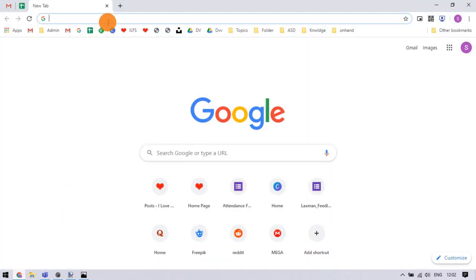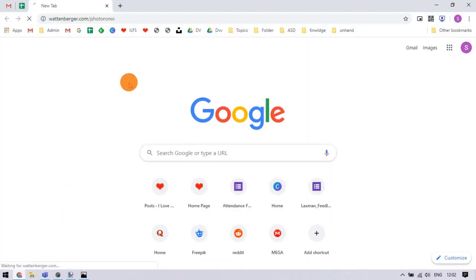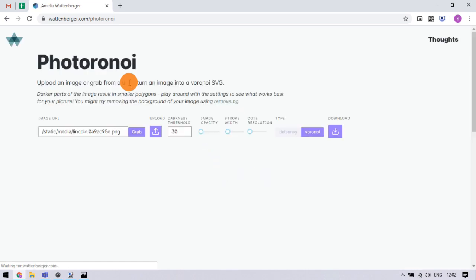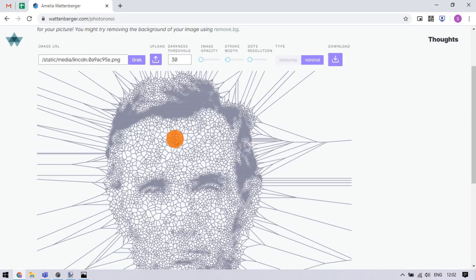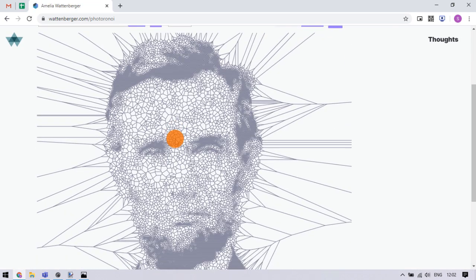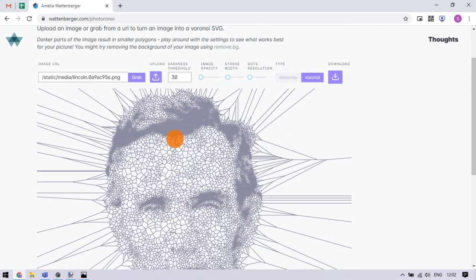Now, open your web browser and follow the link from the description to open this web app called Photoronoi. This app can convert any image to Voronoi SVG as well as Delaunay SVG within seconds.